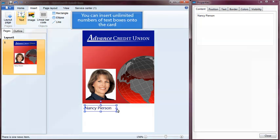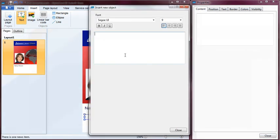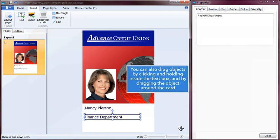You can insert unlimited numbers of text boxes onto the card. You can also drag objects by clicking and holding inside the text box and dragging the object around the card.